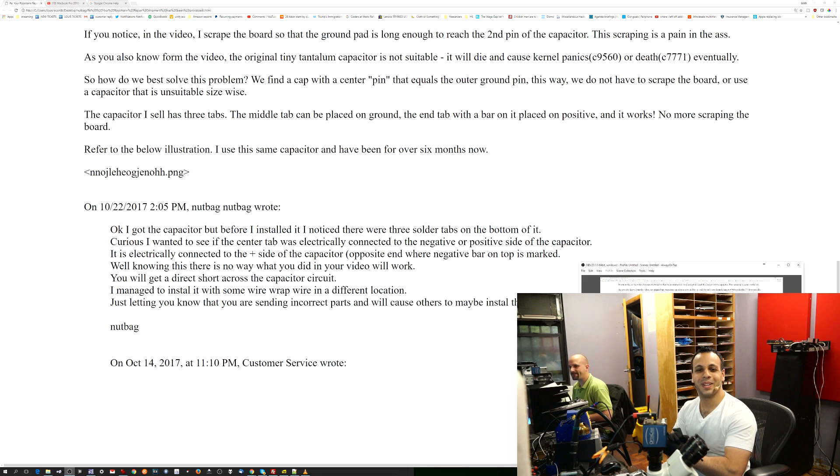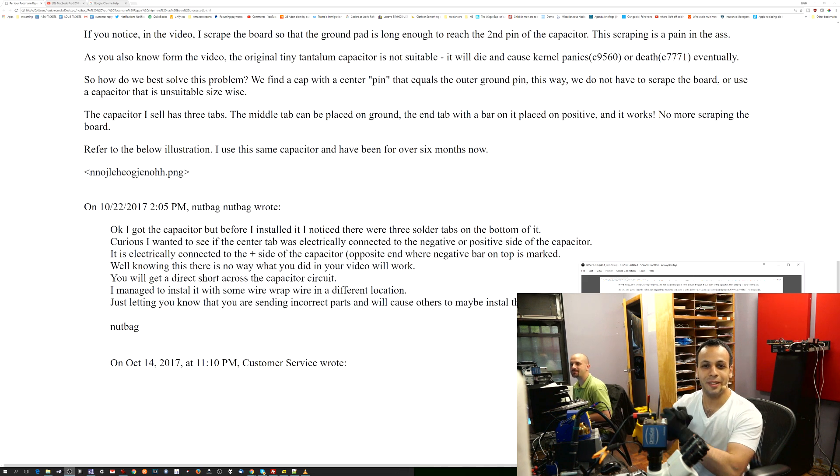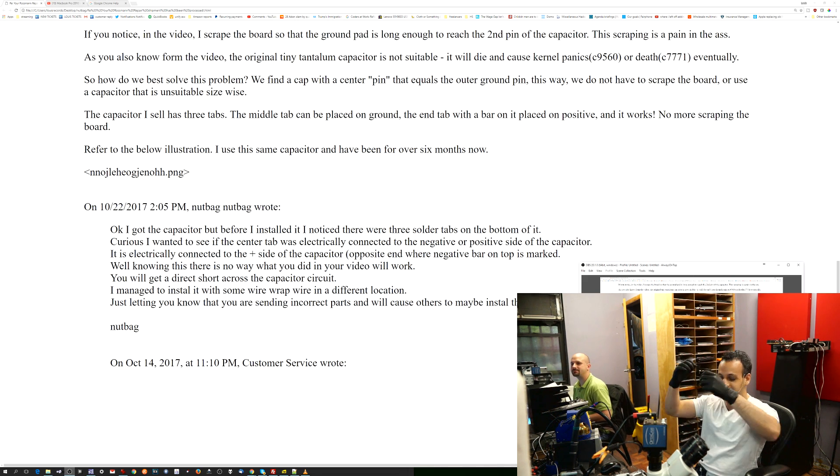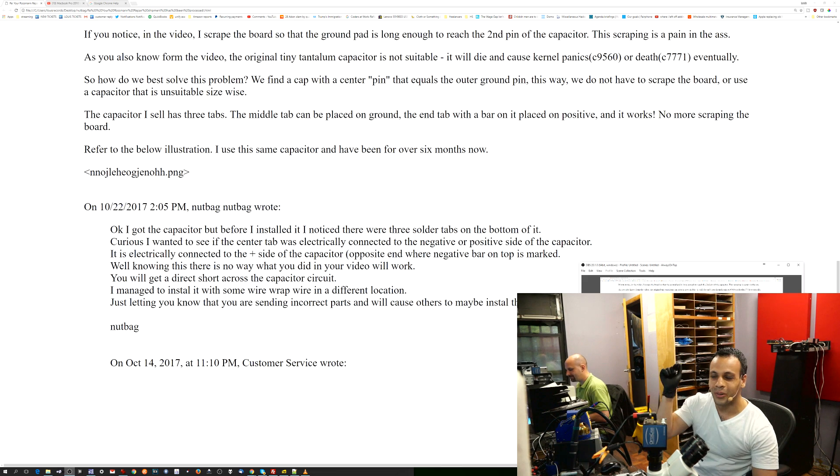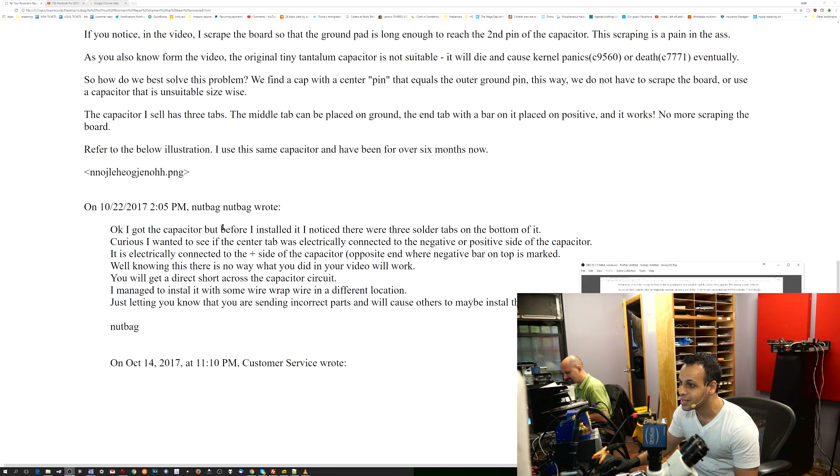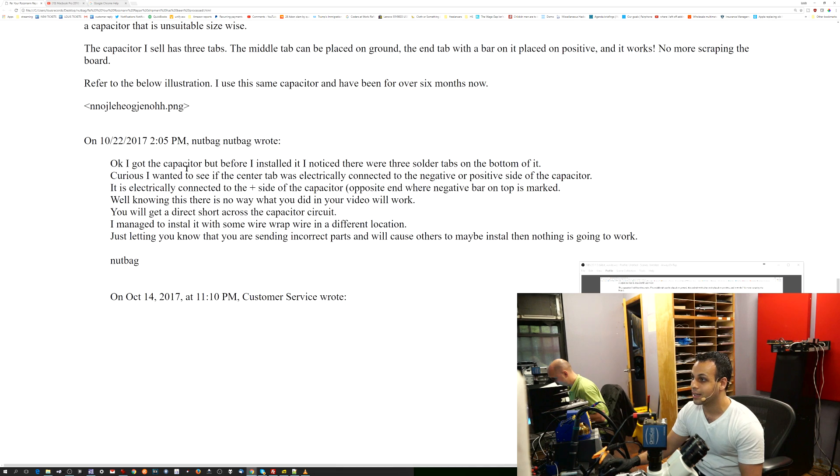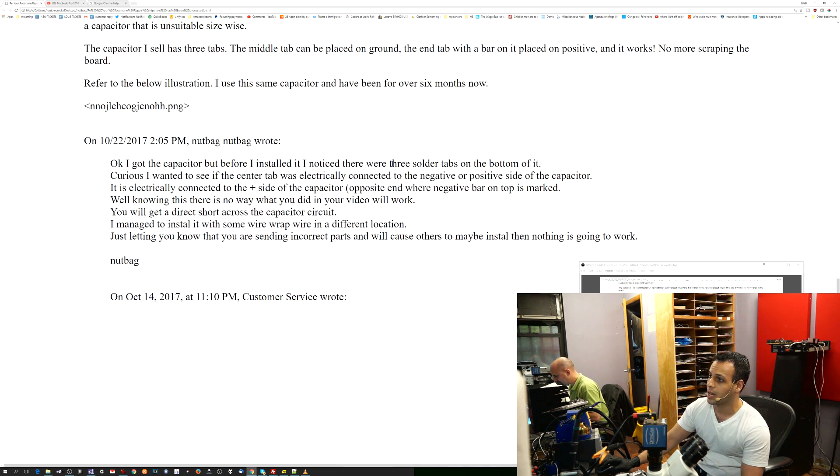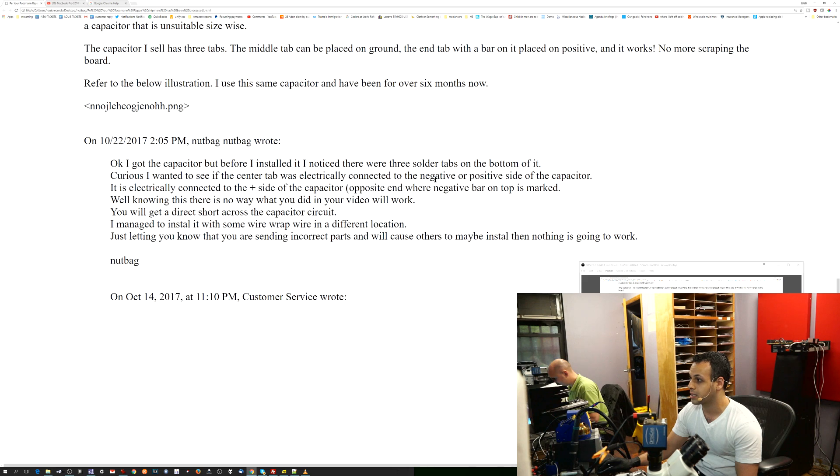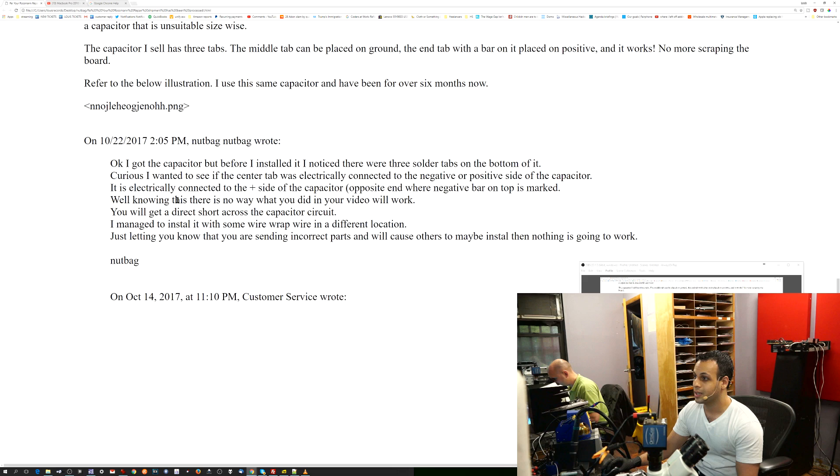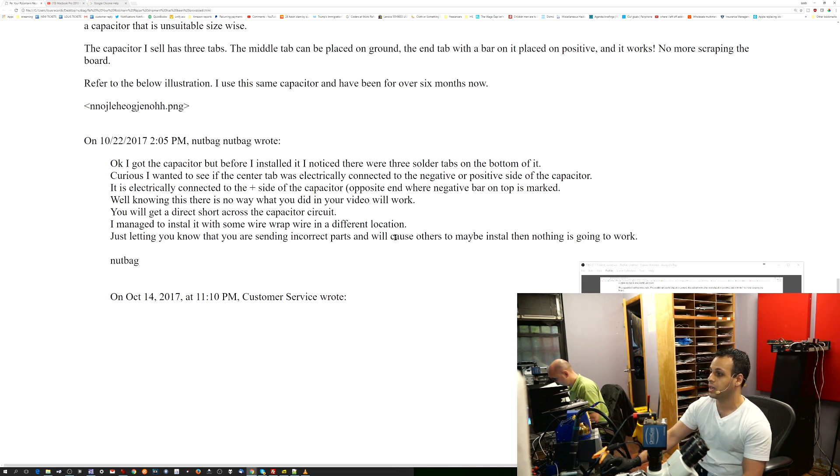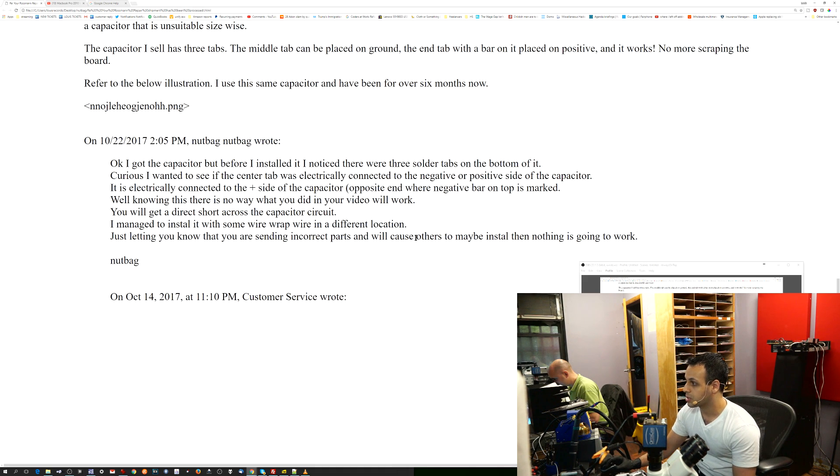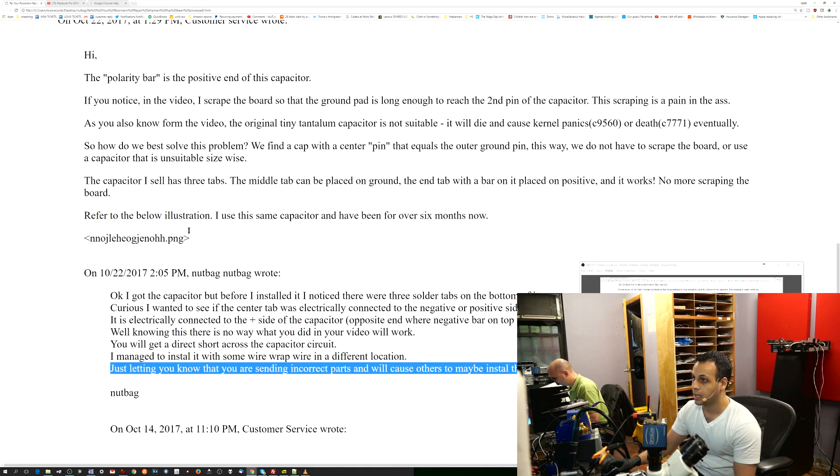Unfortunately, I have some customers that are a little, for lack of a better way to put it, out of their fucking mind. So I'm just going to show you this email chain that I received after trying to help somebody. He says, I got the capacitor, I installed it, and I noticed there were three solder tabs on the bottom of it. Curious, just wanted to see if the center was electrically attached to the negative or the positive. Knowing this, there is no way what you did in your video will work. You'll get a direct short, just letting you know you're sending incorrect parts that will cause others to maybe install them, and then nothing is going to work.